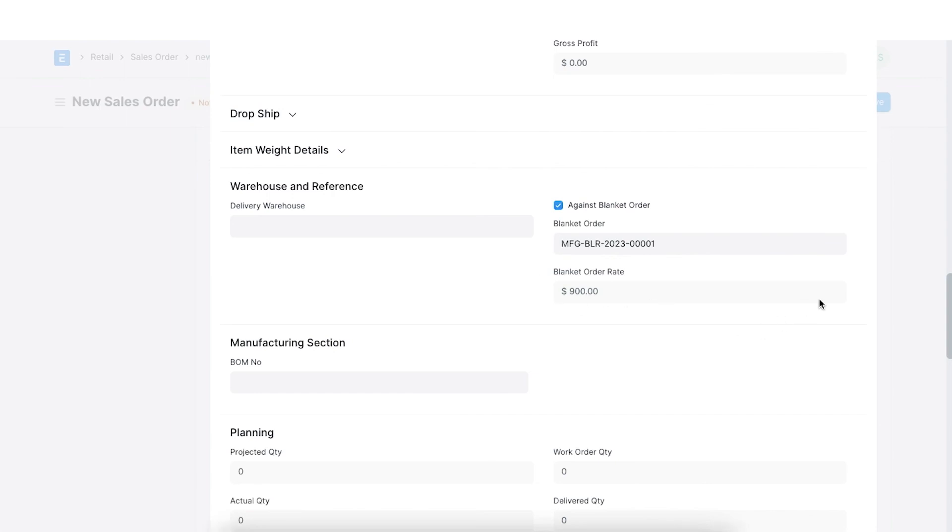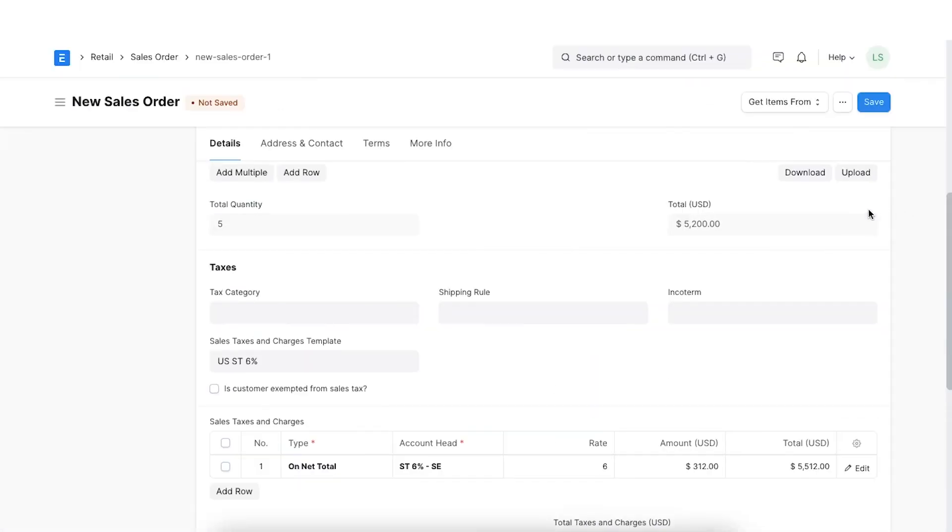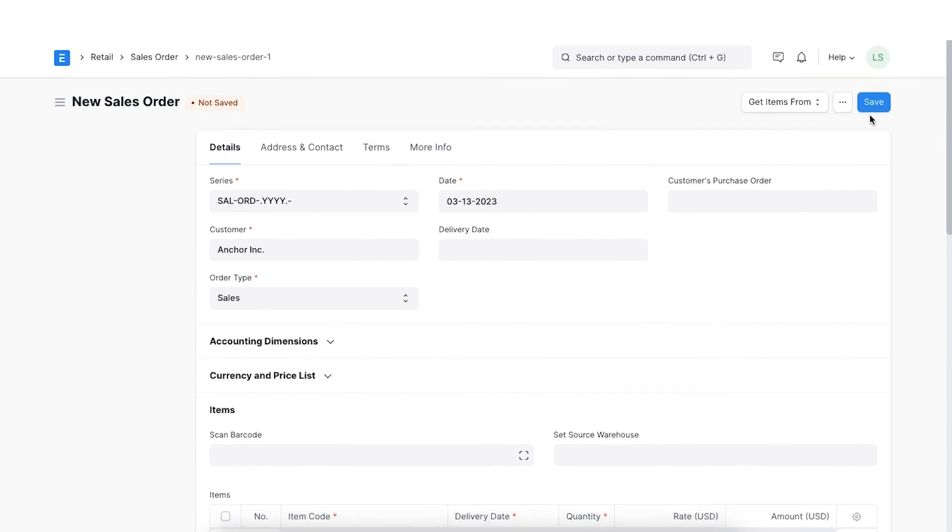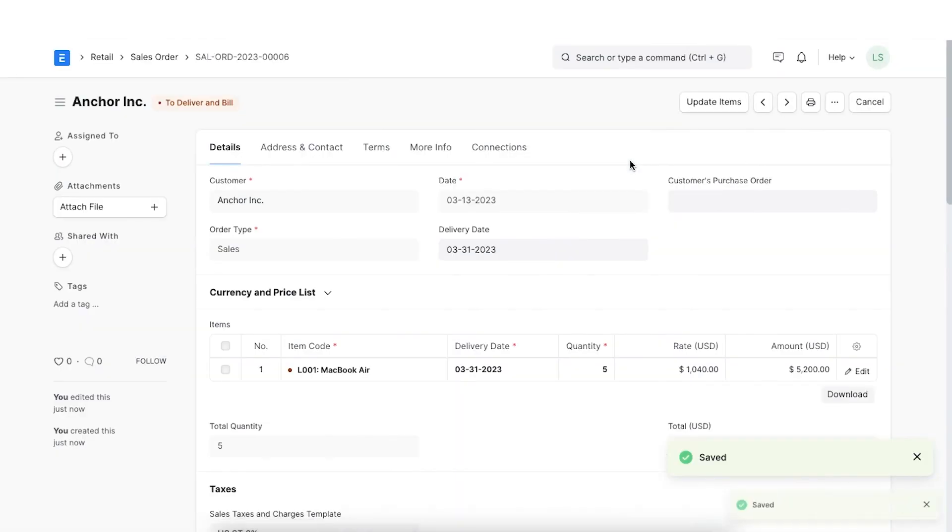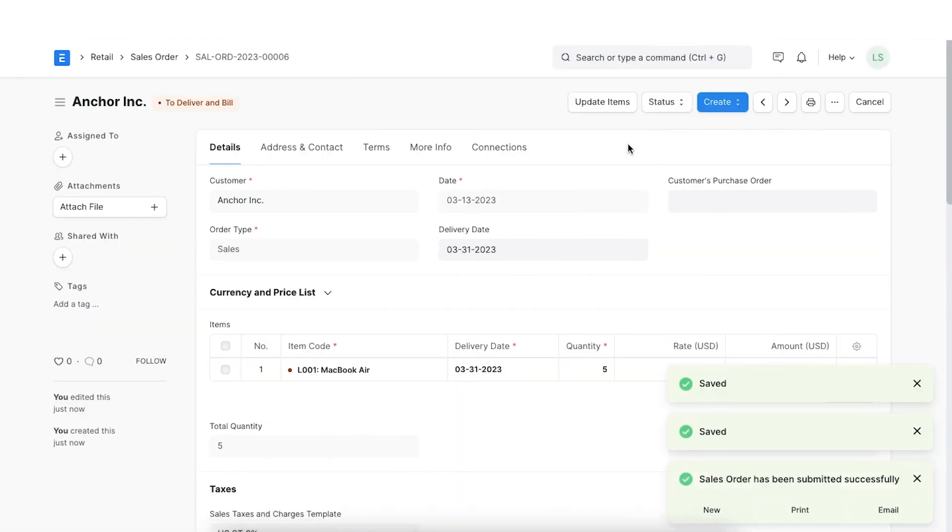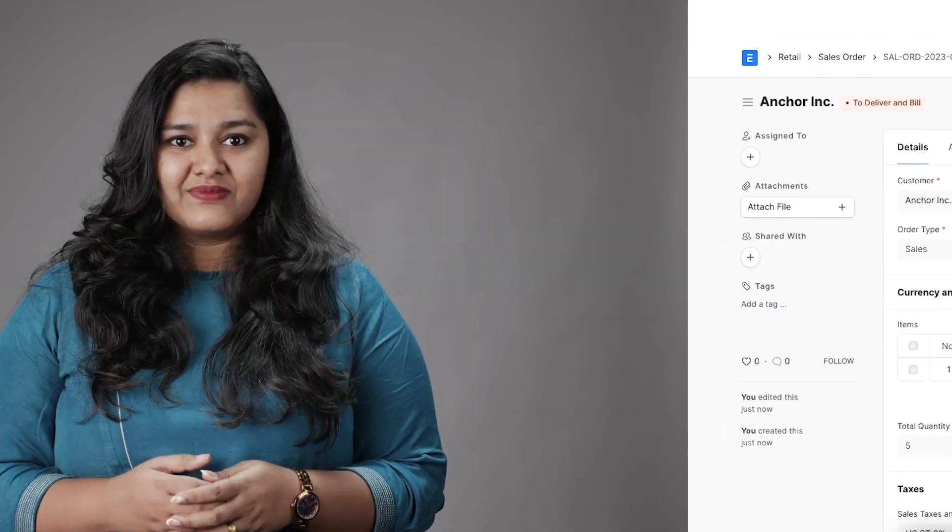Once everything is set as expected, we can save and submit the order.